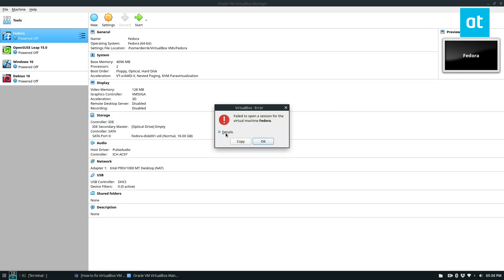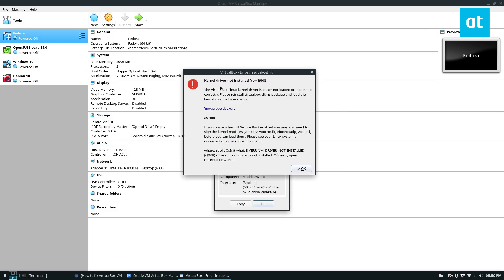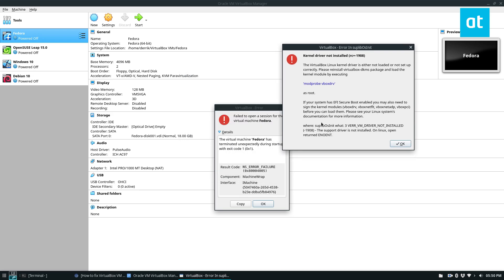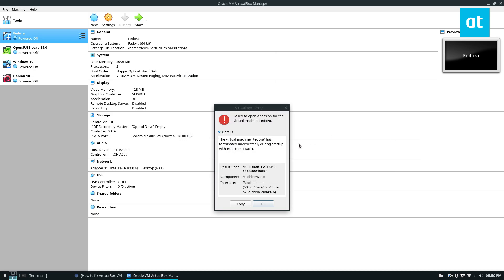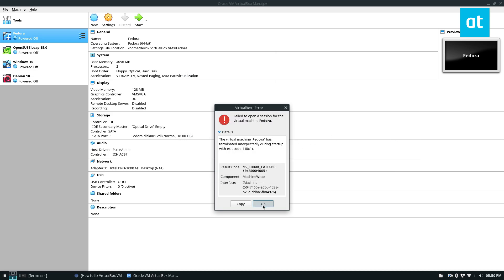When you try to launch your VM, it's going to tell you that the kernel module is not installed and it's not working. So to fix that, you need to install the driver.